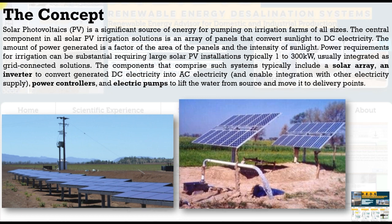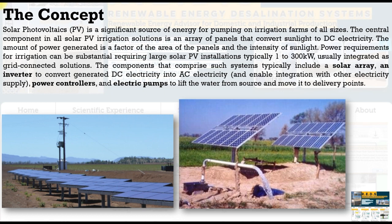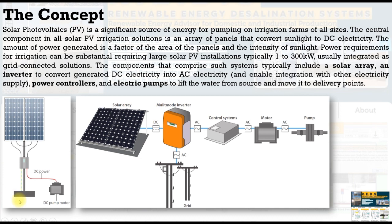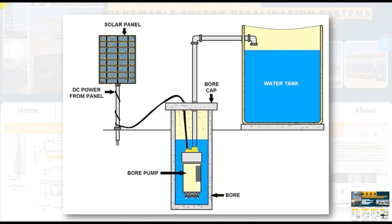The components that comprise such systems typically include solar array, inverter unit to convert DC to AC, power controllers, and electric pump to lift water from the source and move it to delivery points. As you can see here, we have solar array, inverter unit, control unit, motor of the pump, and the pump system. Usually the system components are solar panel, pump, and tank or sink.